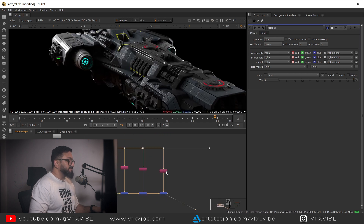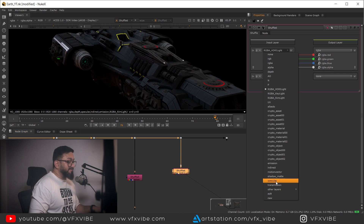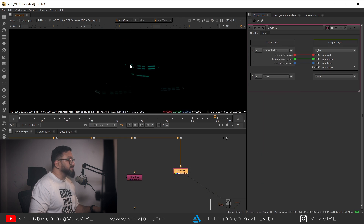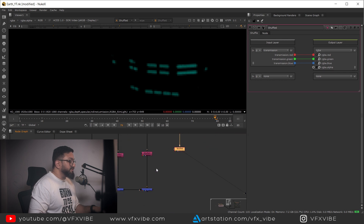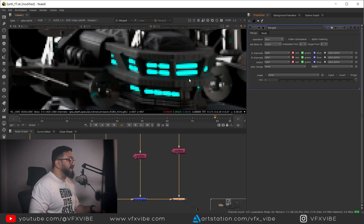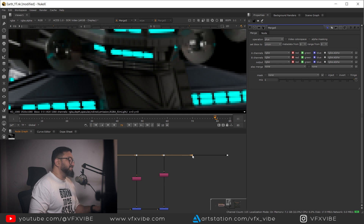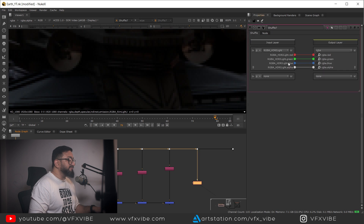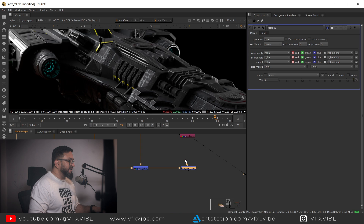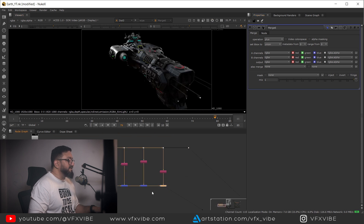I also have my specular pass, and before that I'll add my transmission pass. You can see a little bit of the transmission pass here - it's not creating a huge impact but I have it so I'll use it. After transmission, I'll add the specular pass. As you can see I have a lot of specular, so when I add it on Plus blending mode it goes very bright.